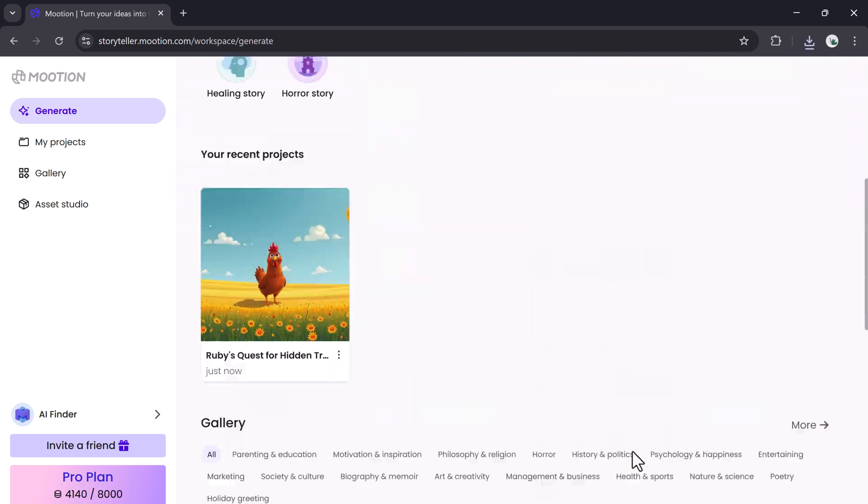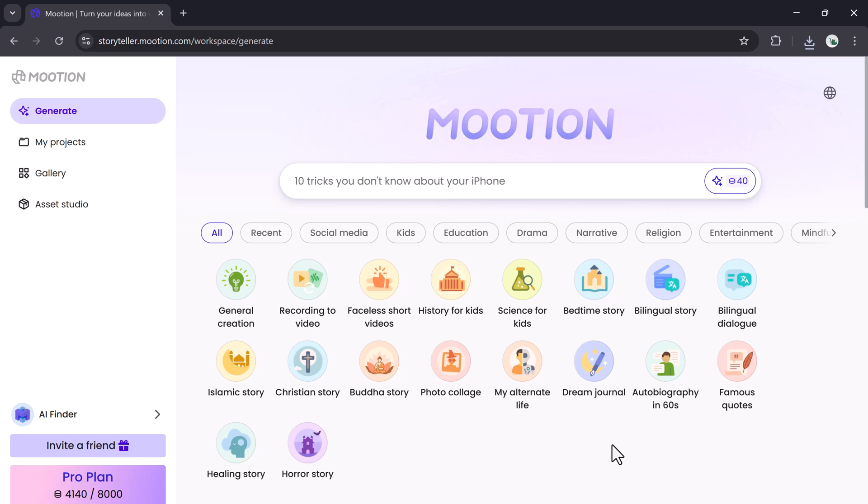Mooshin offers hundreds of smart templates and supports countless use cases. Whether you're creating for YouTube, TikTok, Instagram, training sessions, or classrooms, there's a template for you. It's optimized for desktop, tablet, and mobile, so you can work from anywhere with consistent quality. There are also templates for bilingual stories, parenting tips, product promos, faceless shorts, and various animation styles.